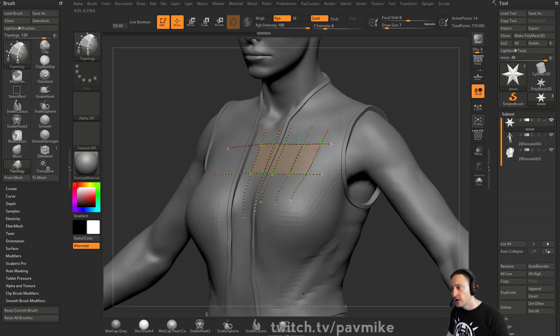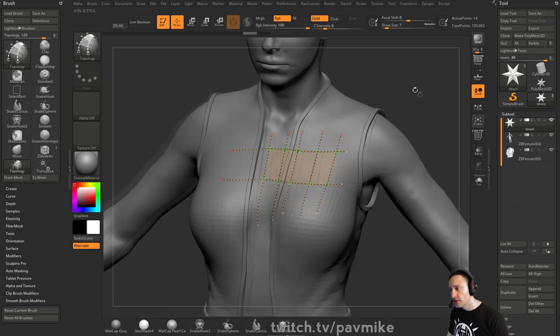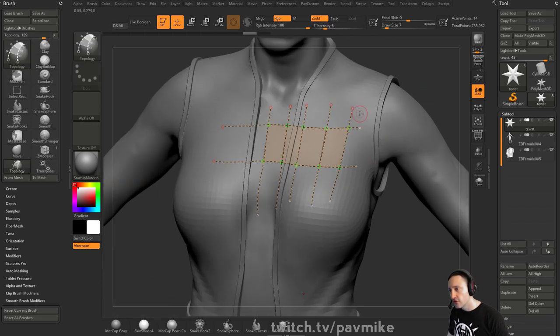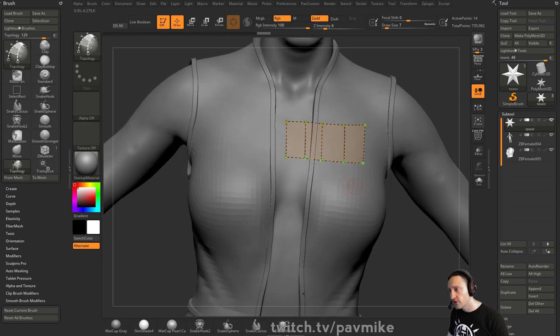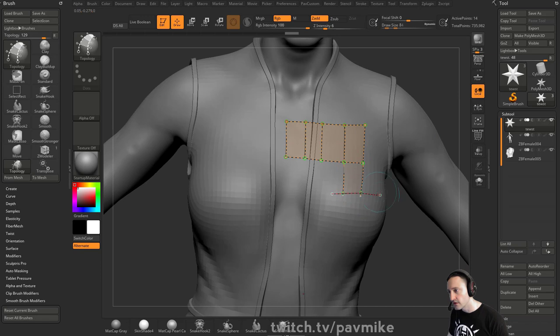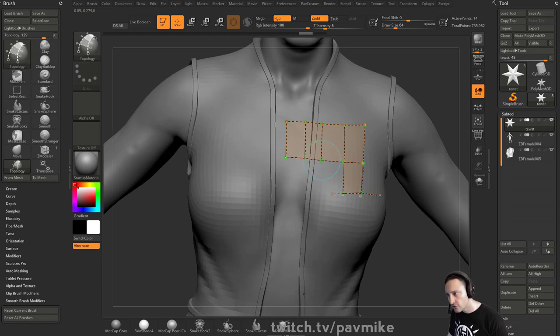When you draw your topology, wherever you cross over these lines, it'll make a new mesh. If you hold down alt and drag, it'll clean that mesh up for you. You can continue lines off of these ones and continue to draw. You can even make triangles if you want to.